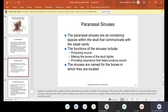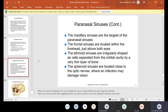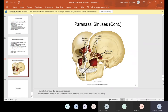Paranasal sinuses are air-containing spaces within the skull that communicate with the nasal cavity. Functions include producing mucus, making the bones of the skull lighter, and providing resonance that helps produce sound. The sinuses are named for the bones in which they are located. The maxillary sinuses are the largest. The frontal sinuses are located just above both eyes. The ethmoid sinuses are irregularly shaped air cells separated from the orbital cavity by a thin layer of bone. The sphenoid sinuses are located close to the optic nerves, where an infection may damage vision.